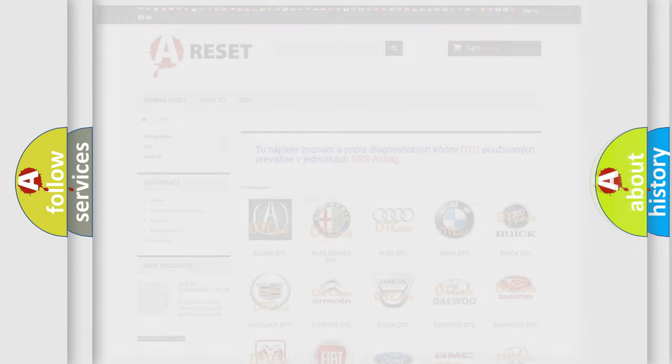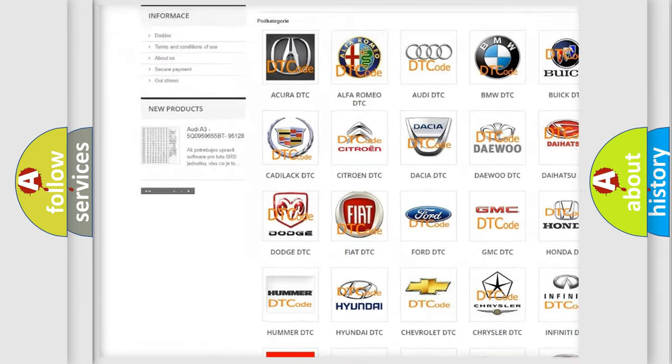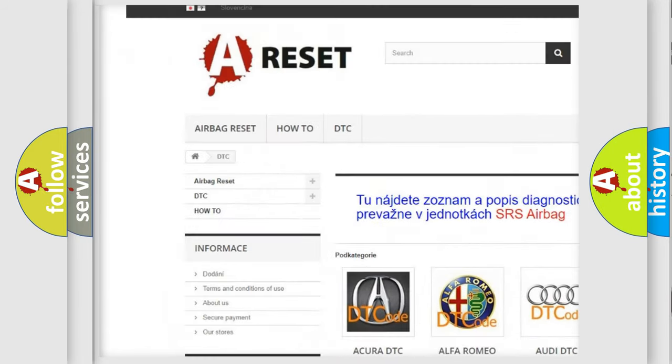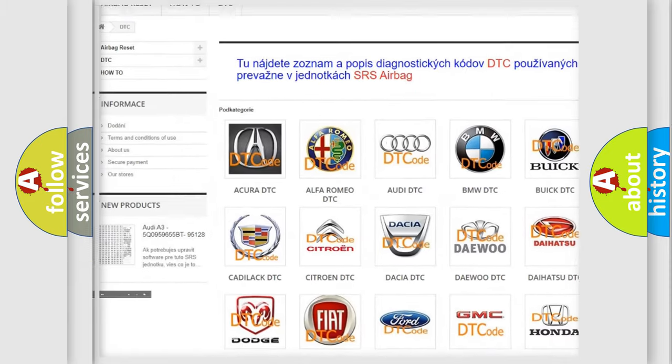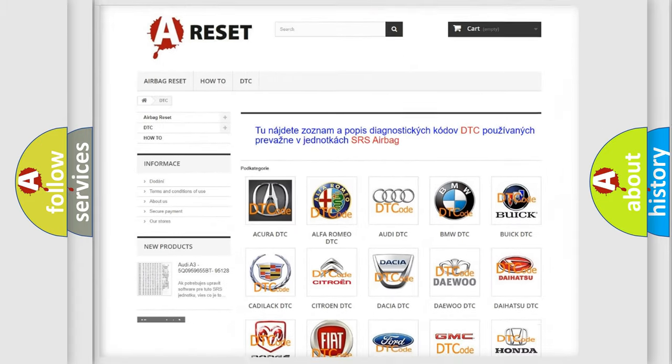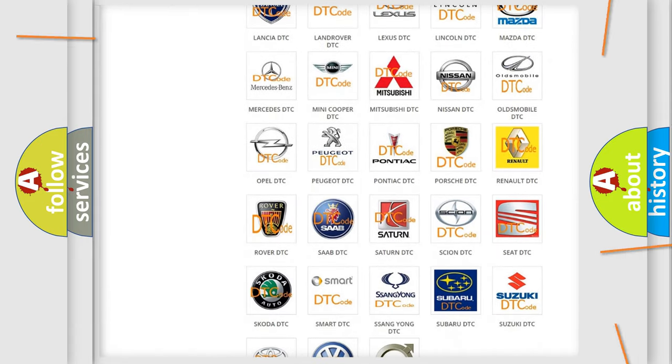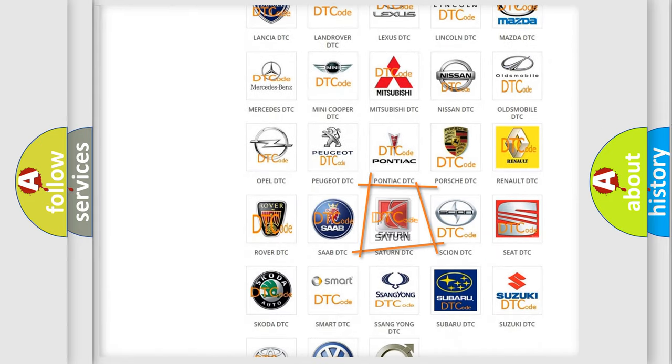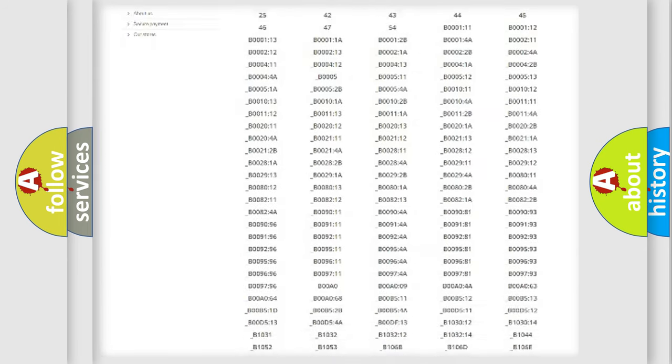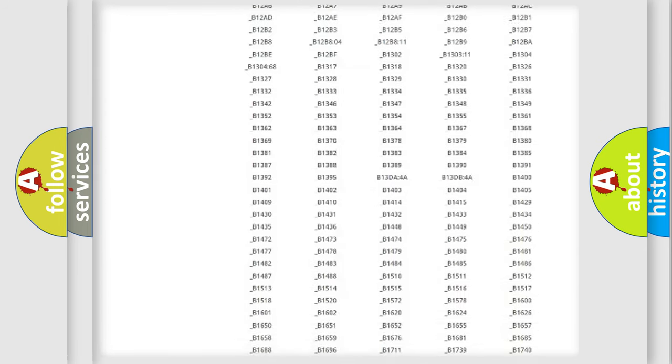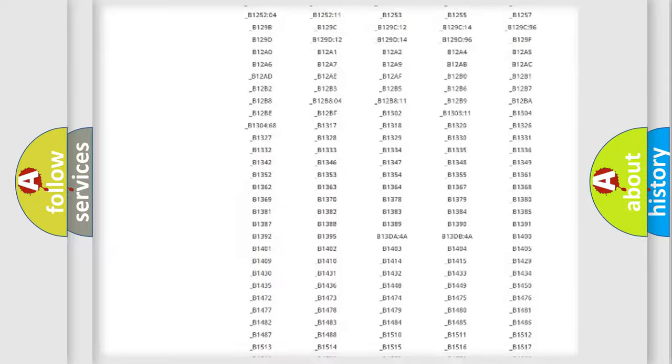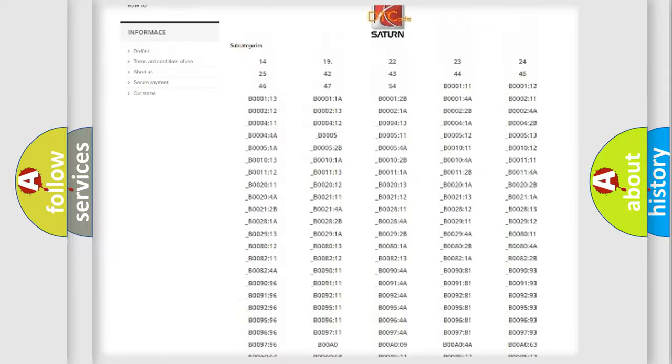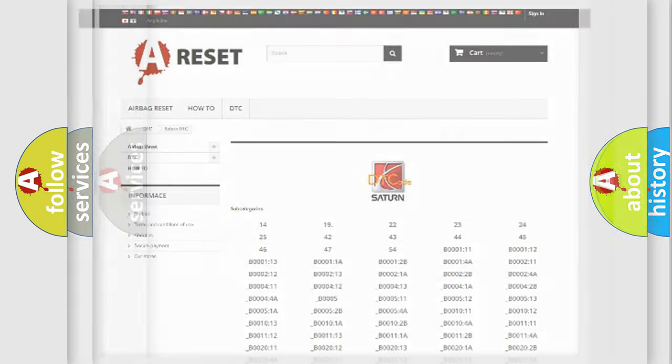Our website airbagreset.sk produces useful videos for you. You do not have to go through the OBD2 protocol anymore to know how to troubleshoot any car breakdown. You will find all the diagnostic codes that can be diagnosed in Saturn vehicles, and many other useful things.